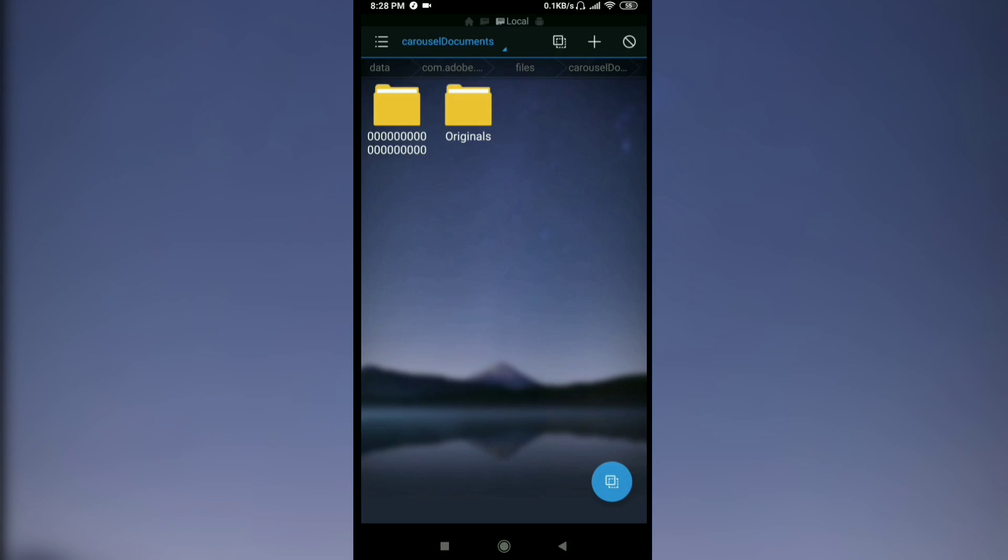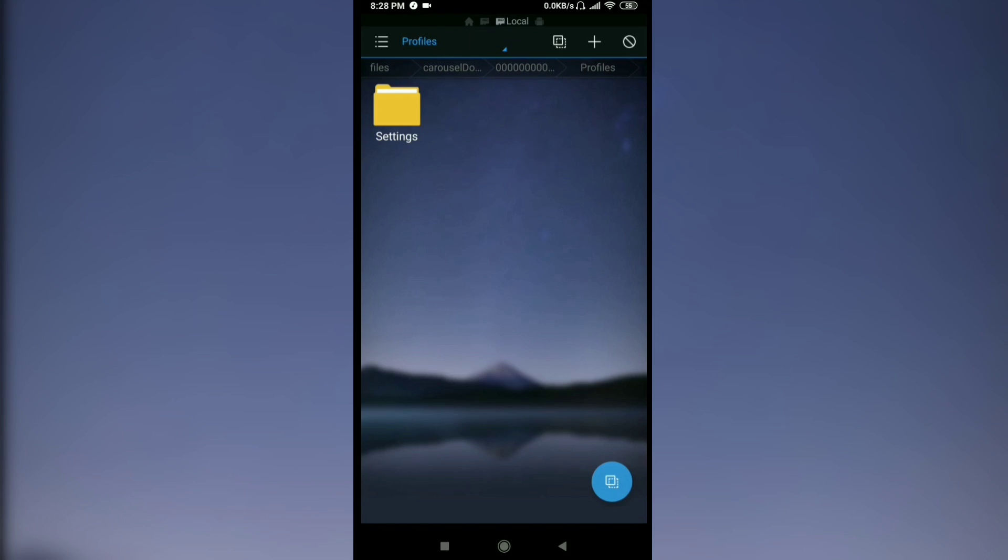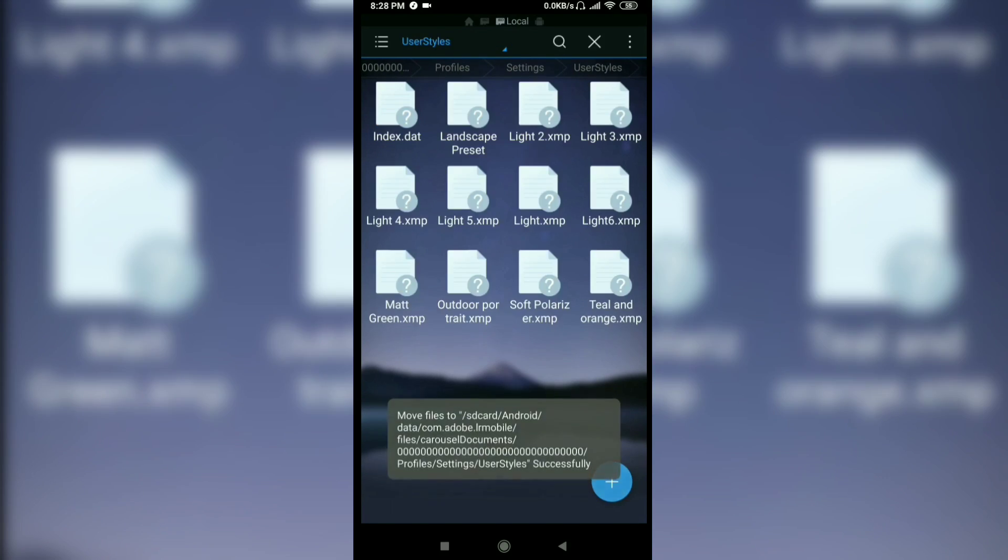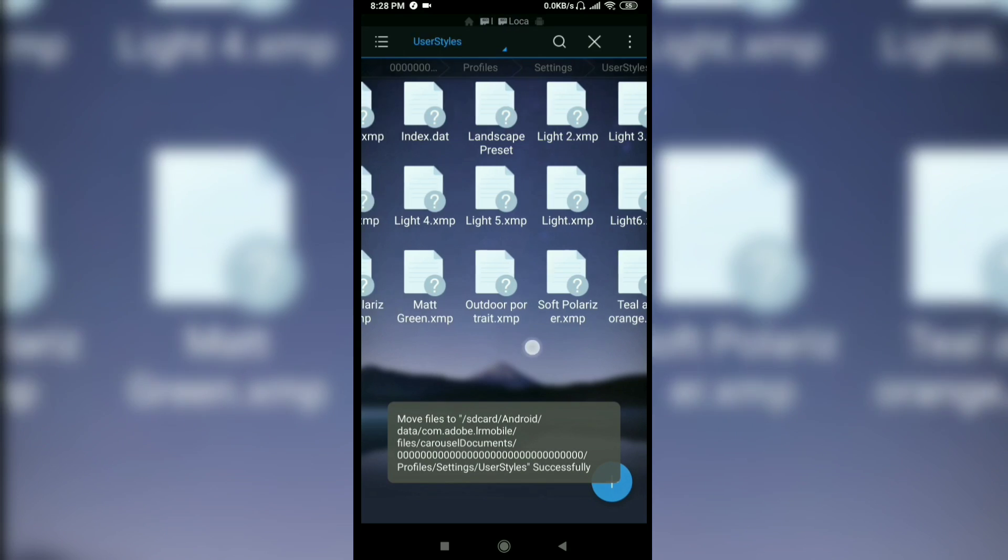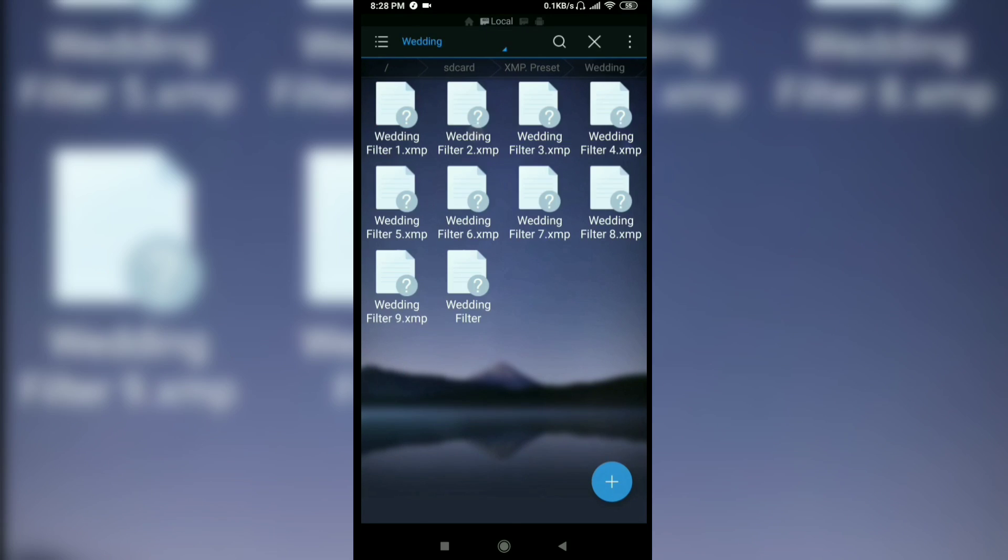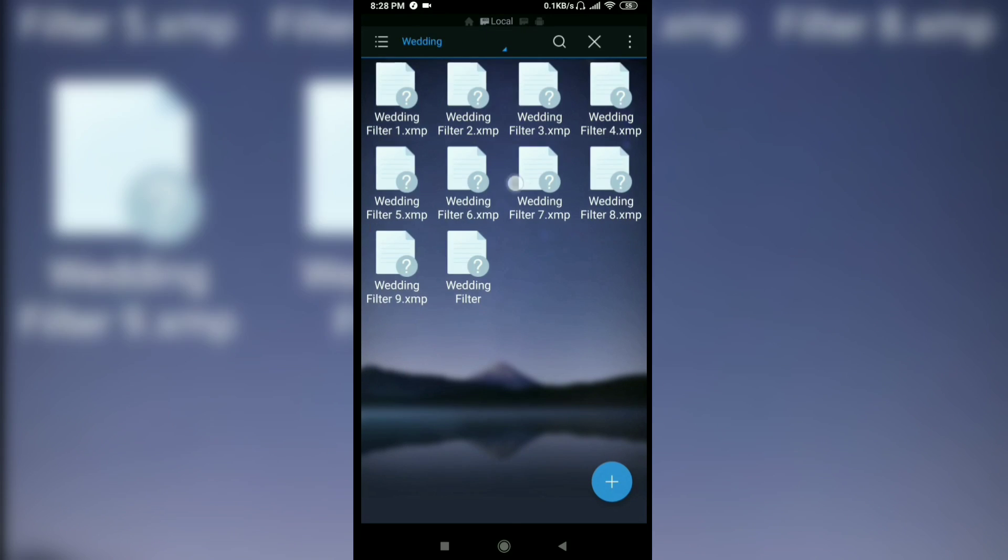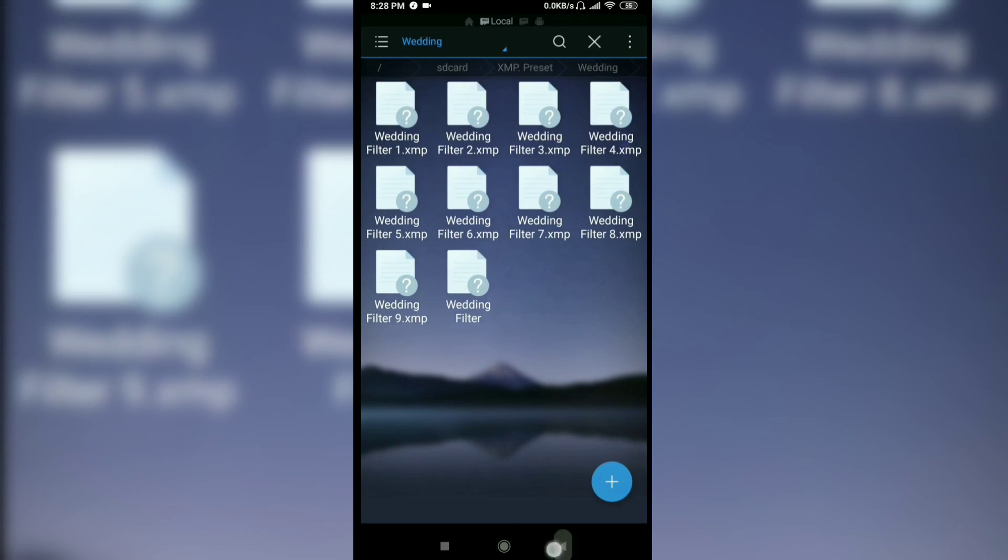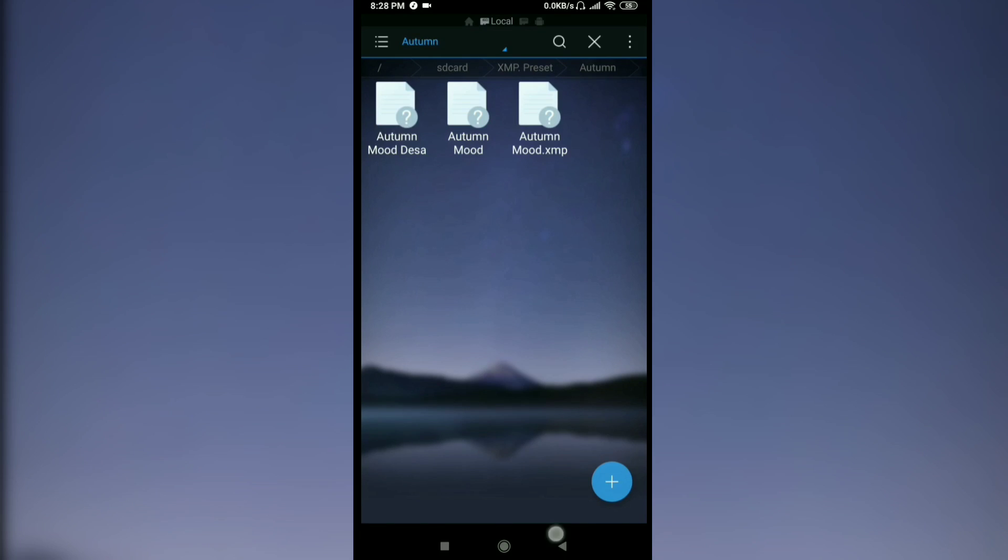Documents, profiles, settings, user, style, and paste it here. You can also cut or copy the folder where you put the presets.